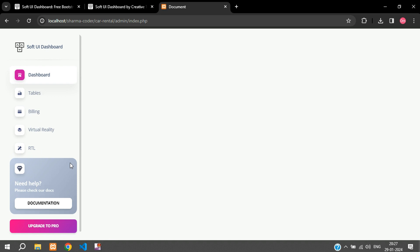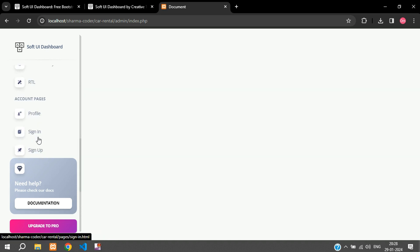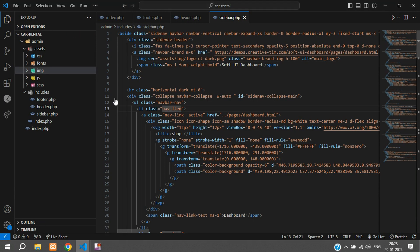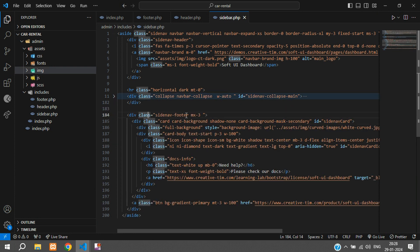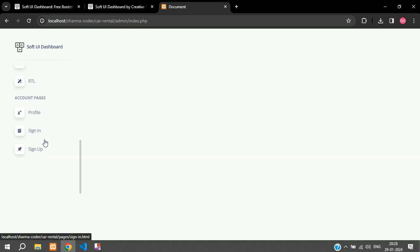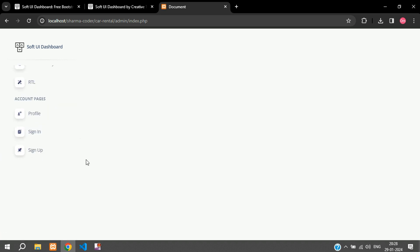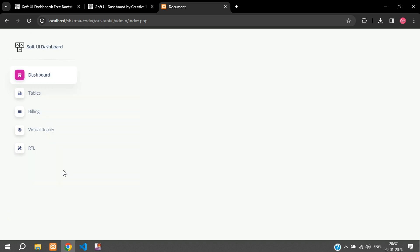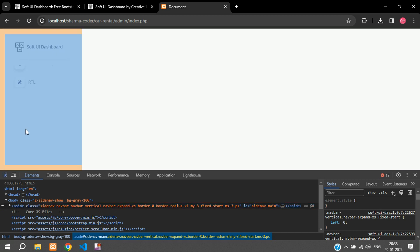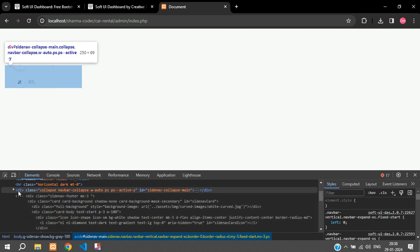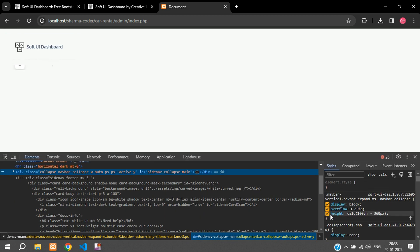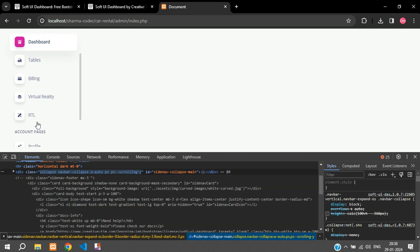When you scroll, the sidebar header is static and the items are scrolling behind it. Let's remove the things we don't require. In sidebar.php, the collapsible section and the side nav footer — let's comment those out and refresh. There's still a fixed height issue. Let's inspect: inside the aside tag there's a height property set. Let's comment that out and check.